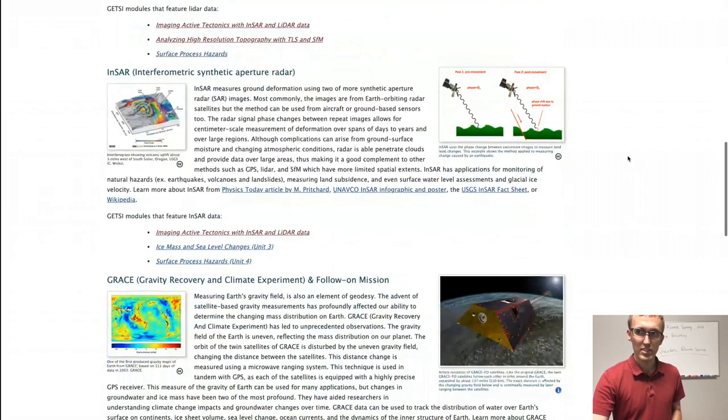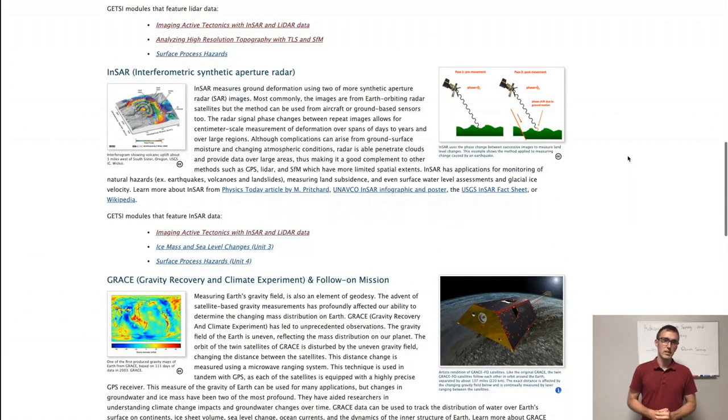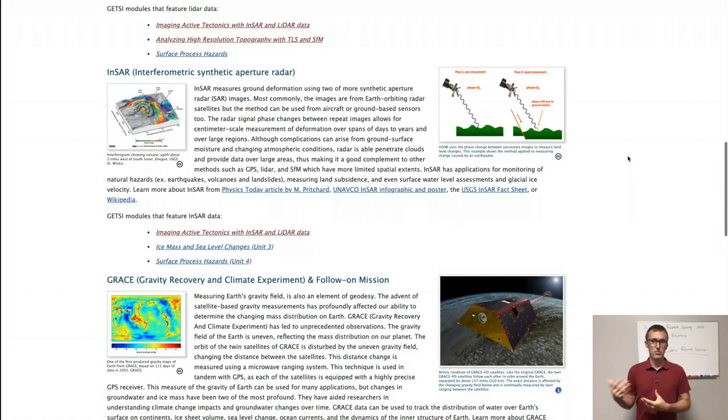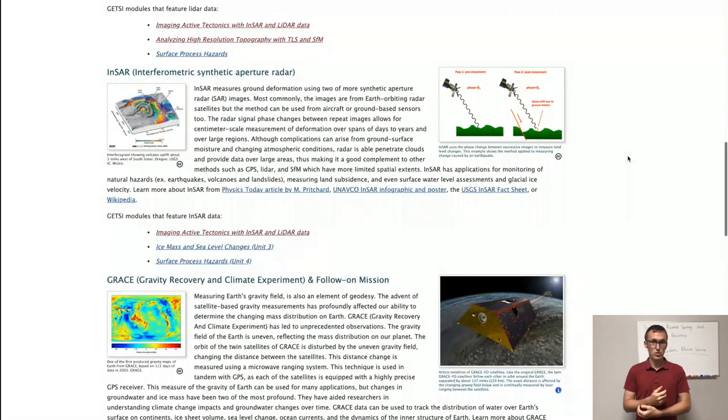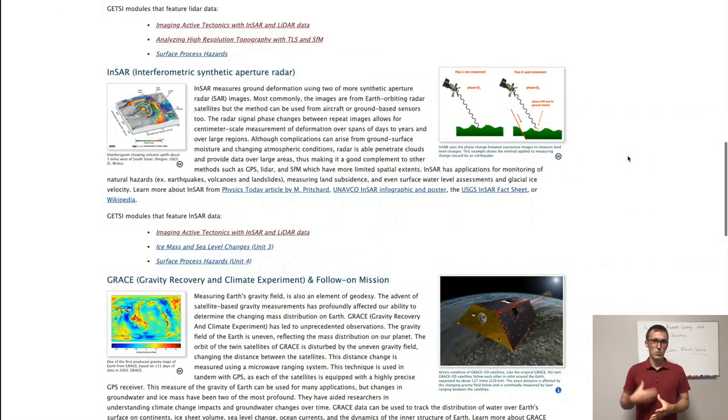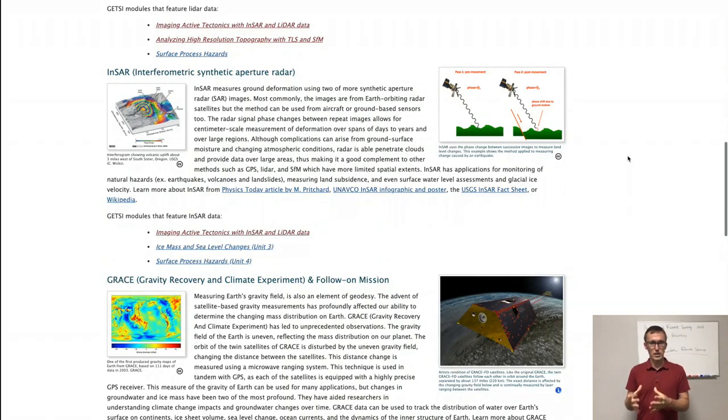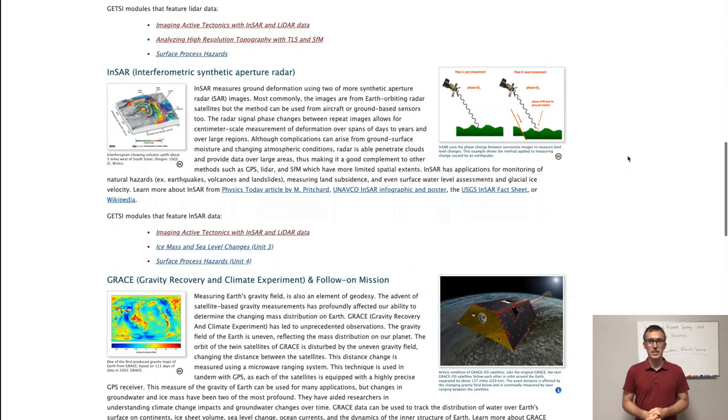InSAR, or Interferometric Synthetic Aperture Radar, is similar to LiDAR in that it's a remote measurement. But in this case, InSAR is made from a satellite. SAR satellites have SAR sensors, and these measurements are made every so often as the satellite travels around the Earth so that the same spot on the surface of the Earth gets imaged multiple times as the satellite orbits.